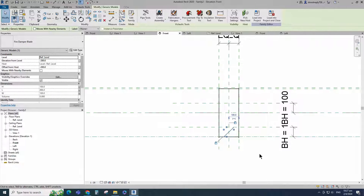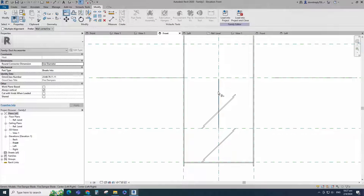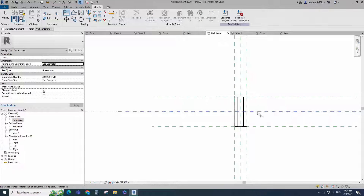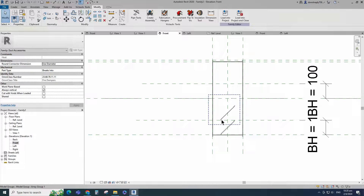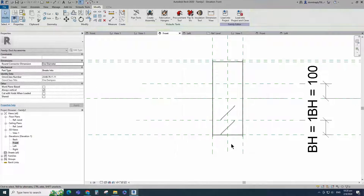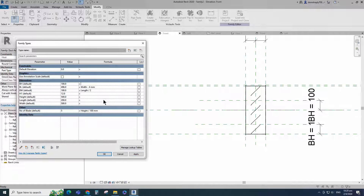Select the family and array it to the next reference plane. Align to the reference plane and lock it. Go to reference level. Align to the reference plane and lock it. Go to front view. Select the array and add parameter for number of blades. Select instance and click OK. Go to Family Type. Add formula for number of blades parameter and click Apply. Add formula for BH parameter. Click Apply and OK.